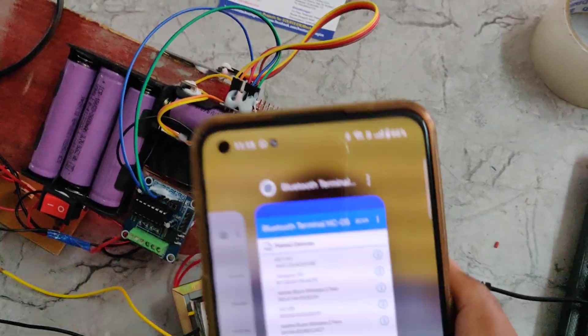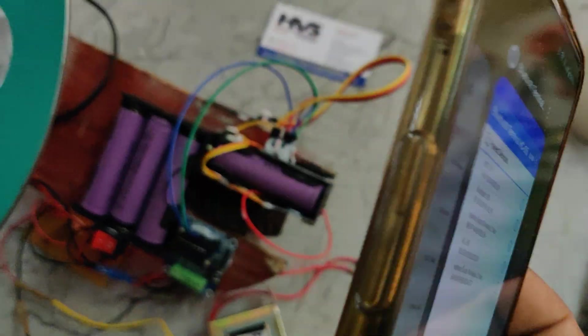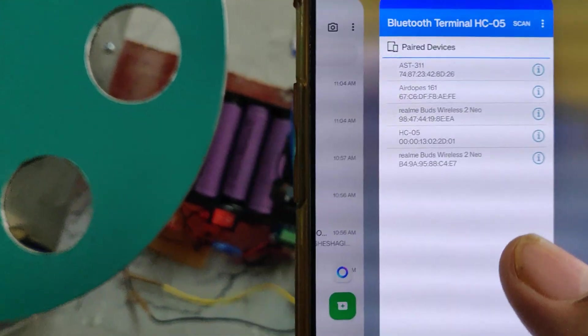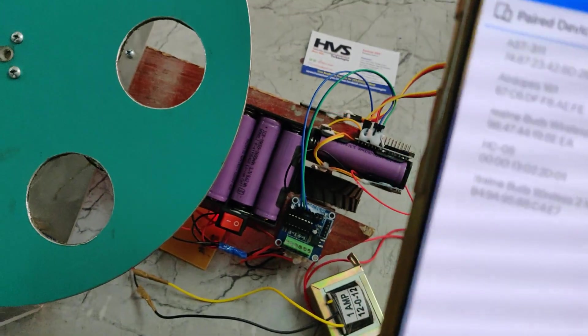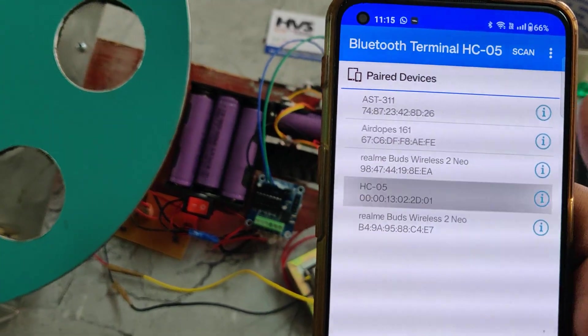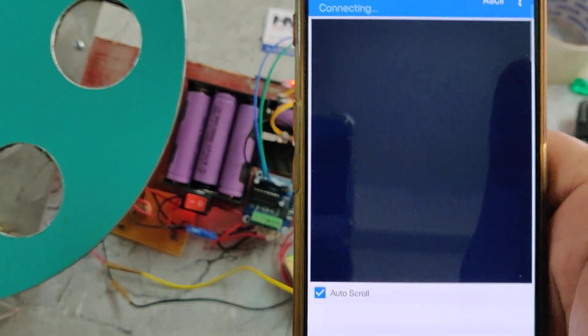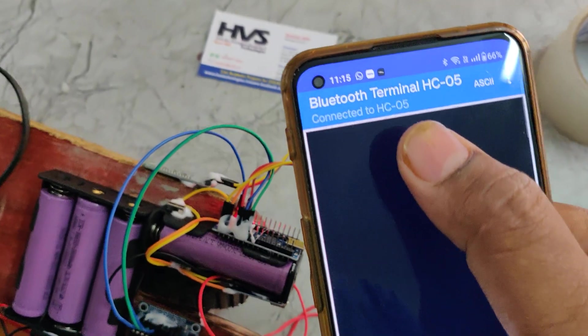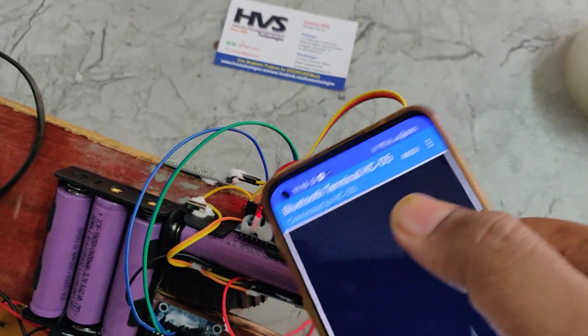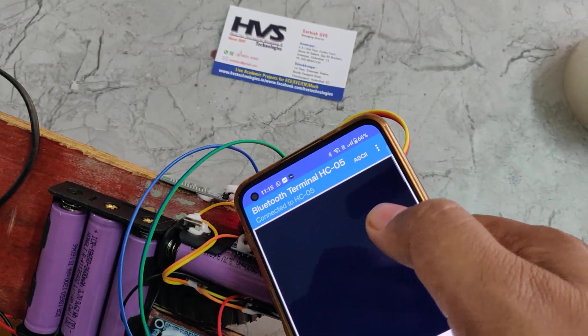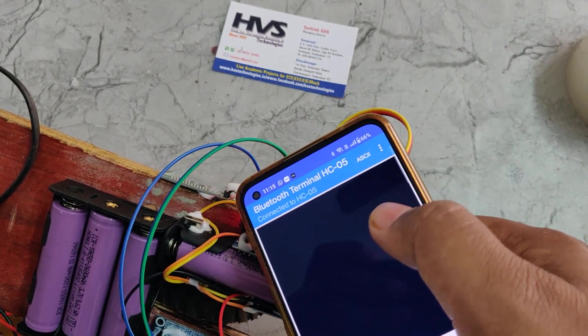That is blue terminal application or any serial Bluetooth terminal application we need to install. After pairing from the settings, we can see the Bluetooth light blinks off and it blinks very slowly.